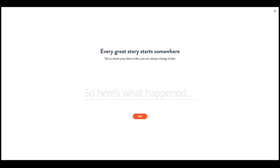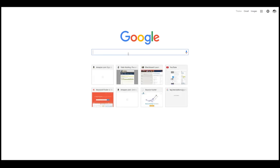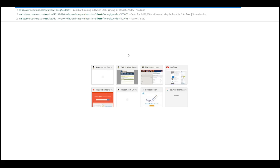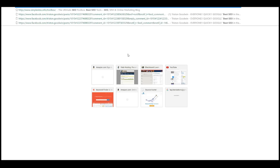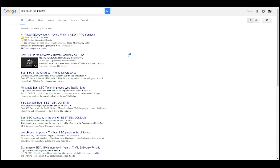Hi everybody and welcome back, this is Tristan from Utah SEO Ninja. Before we get too far into this, I got to show you guys something — this really cracked me up. If you do a Google search for 'best SEO in the universe,' that's me, number one. I am now officially the best SEO in the universe according to Google — don't you forget it.